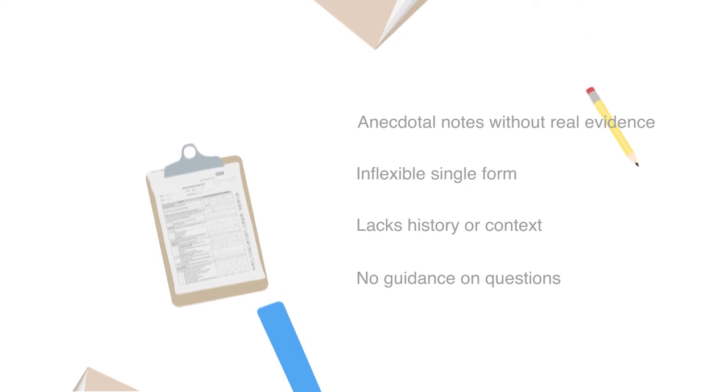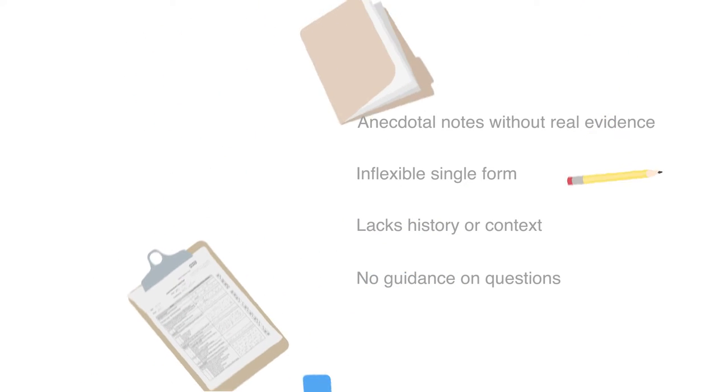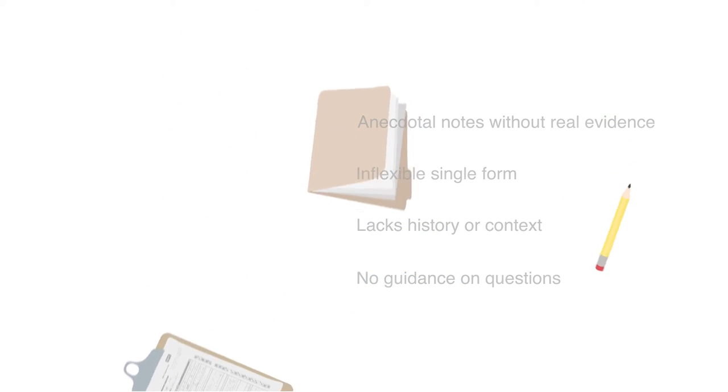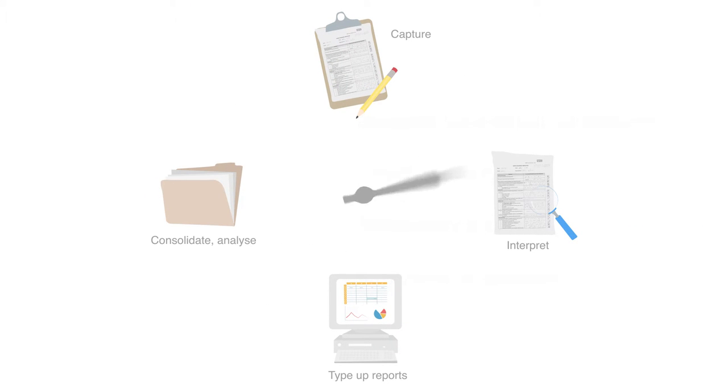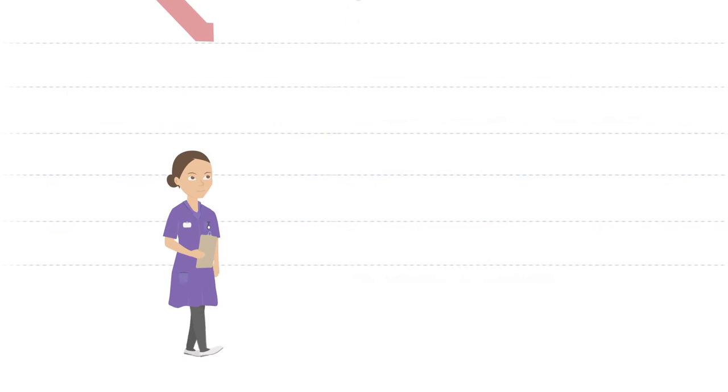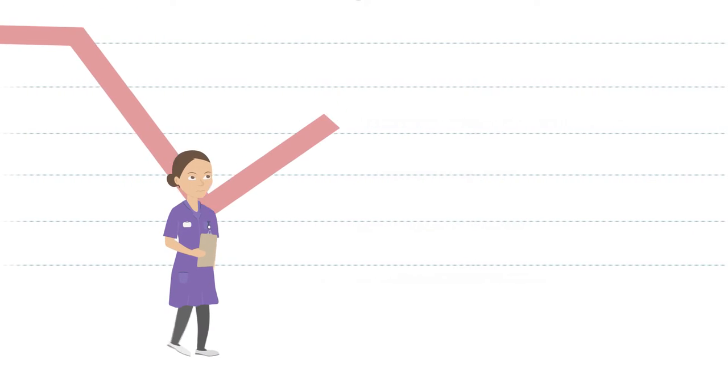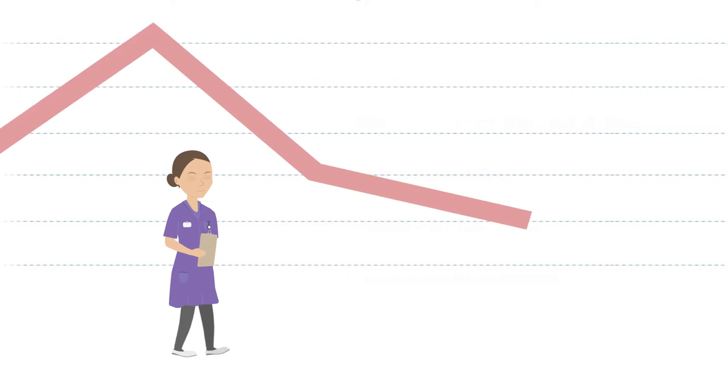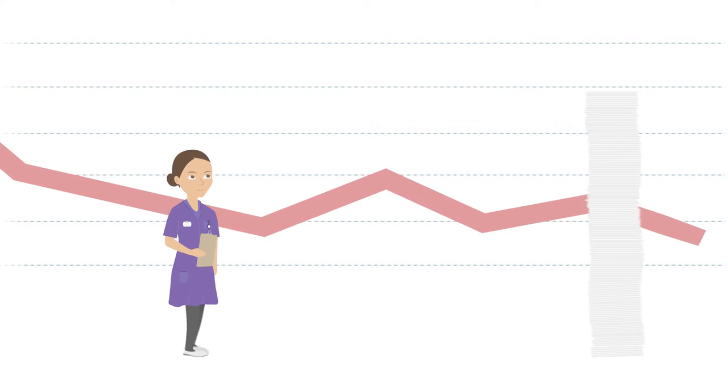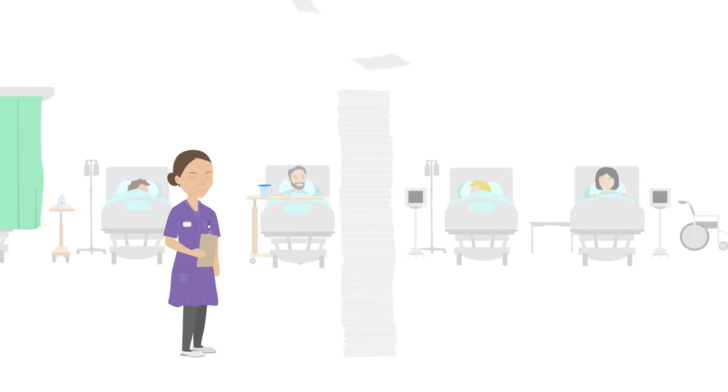Information can be hard to access or understand, and simple tasks can be admin-heavy and time-consuming. This makes it very difficult to drive ongoing improvement and takes valuable clinical time away from care.